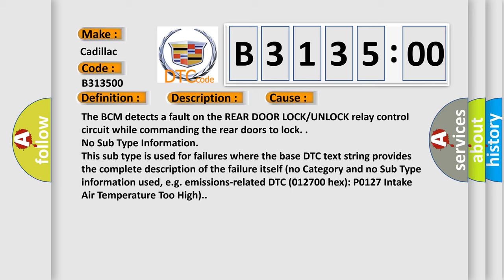The BCM detects a fault on the rear door LOCK-UNLOCK relay control circuit while commanding the rear doors to lock. No subtype information. This subtype is used for failures where the base DTC text string provides the complete description of the failure itself. No category and no subtype information used, e.g. emissions related DTC 012700 hex P0127 intake air temperature too high.